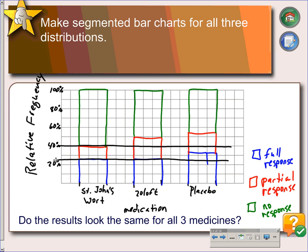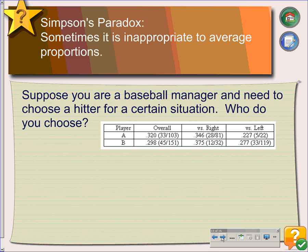The last topic here is Simpson's paradox. The thing we want to point out is that sometimes it's inappropriate to average proportions. Looking at this table here, suppose you're a baseball manager and you need to choose a hitter for a certain situation. So who do you choose? Looking at player A, their overall average is .320, compared to player B, who is .290. So player A is better overall.